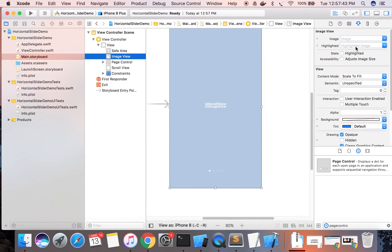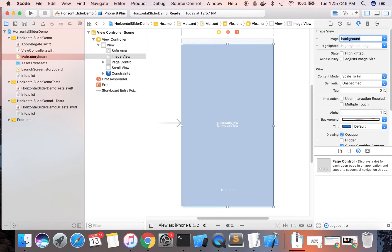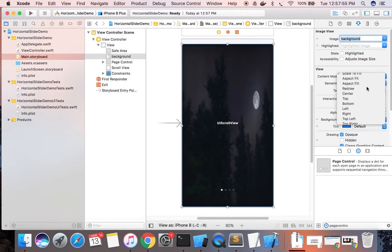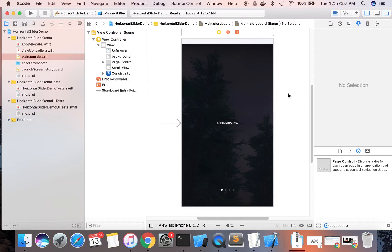For the background image view, we need to change the content mode from Scale To Fill to Aspect Fill. We have four images and we need to show these four images on four different pages. For that we need UIImageView, and we will create them dynamically.